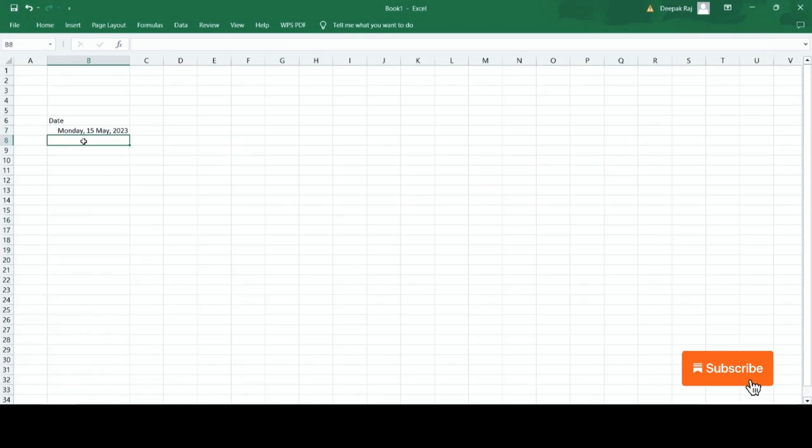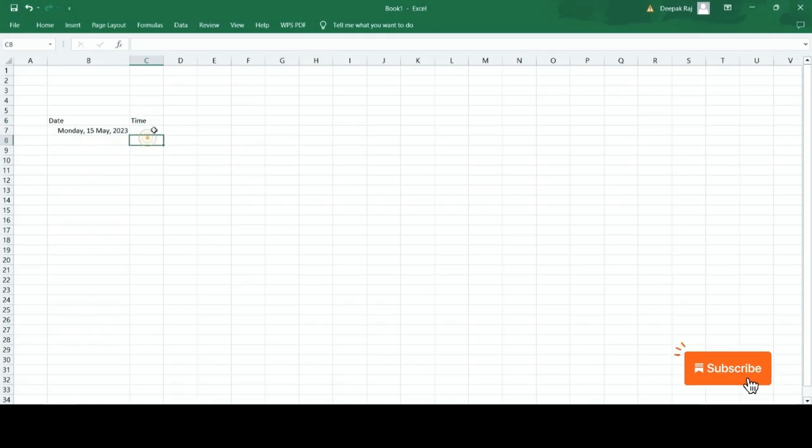Now, same goes with the time format. Select the row in which you want to insert the time. For more clear understanding, I have named the row to time.